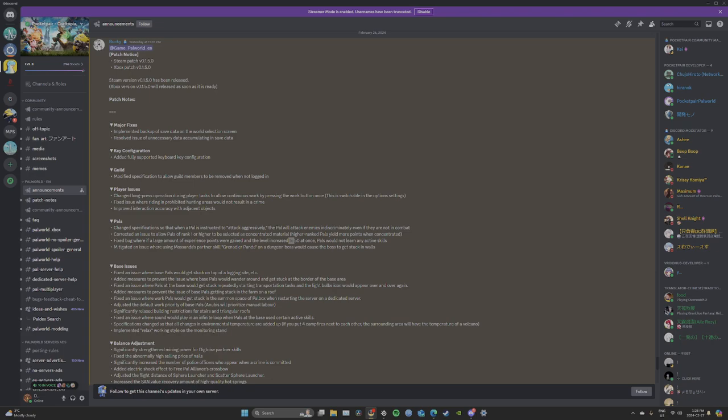Player issues: change non-press operation during player tasks to allow continuous work by pressing the work button once. This is switchable in option settings. Finally, guys, you can press the button once and hold down until the work is finished. Thank God. No more videos of people putting things on top of keys.